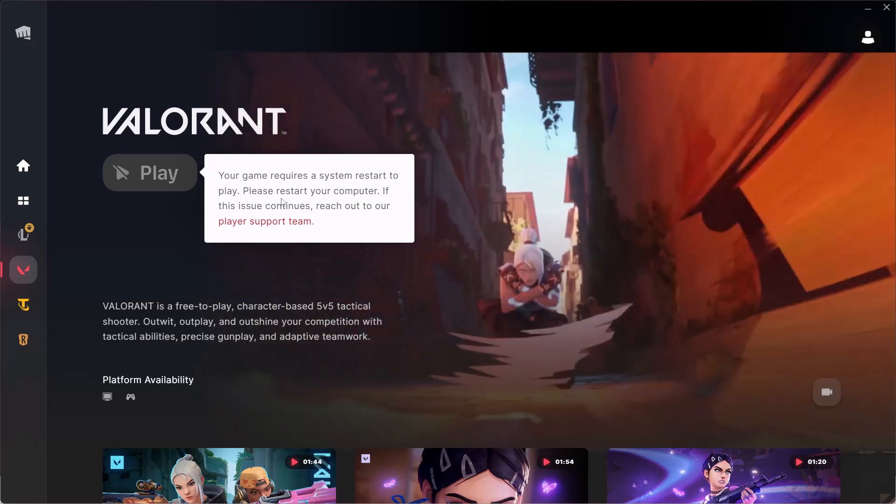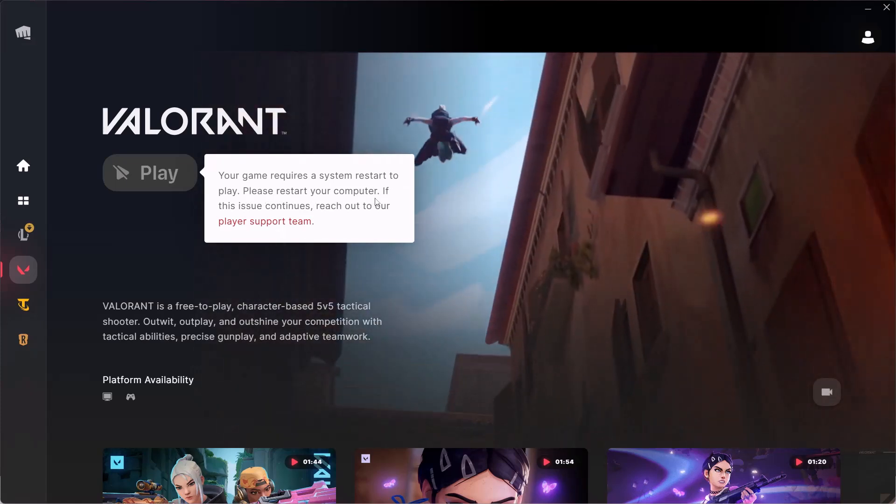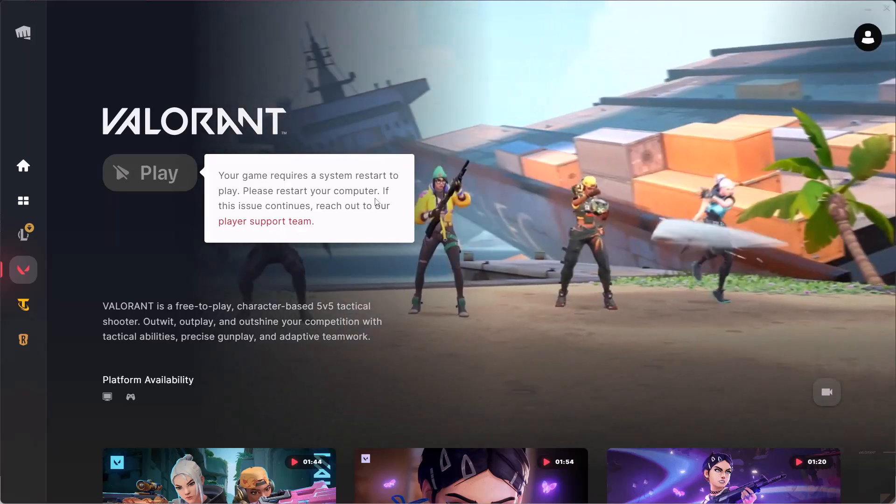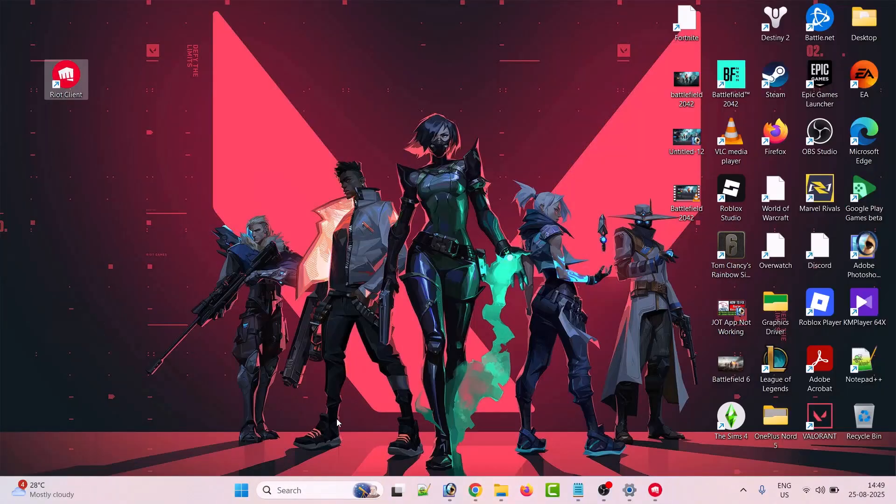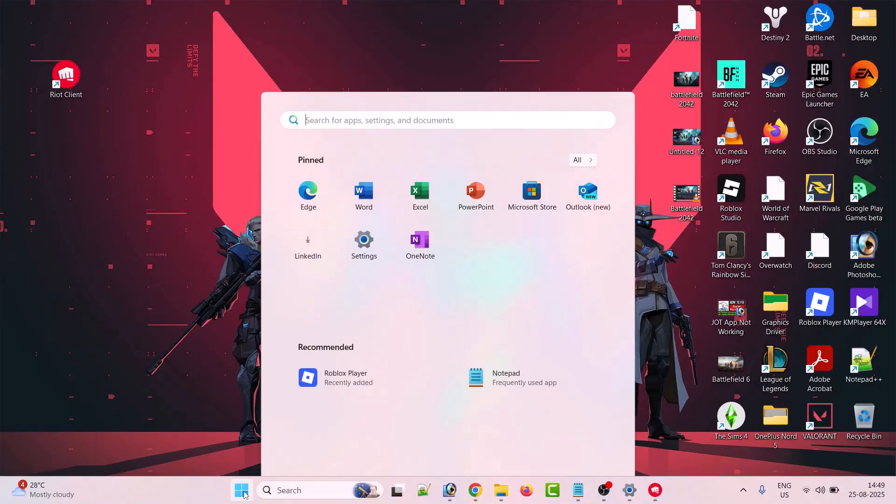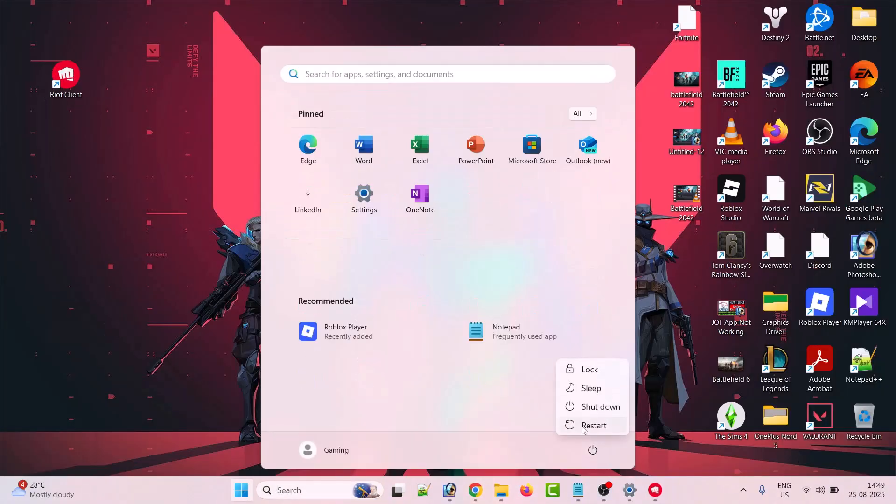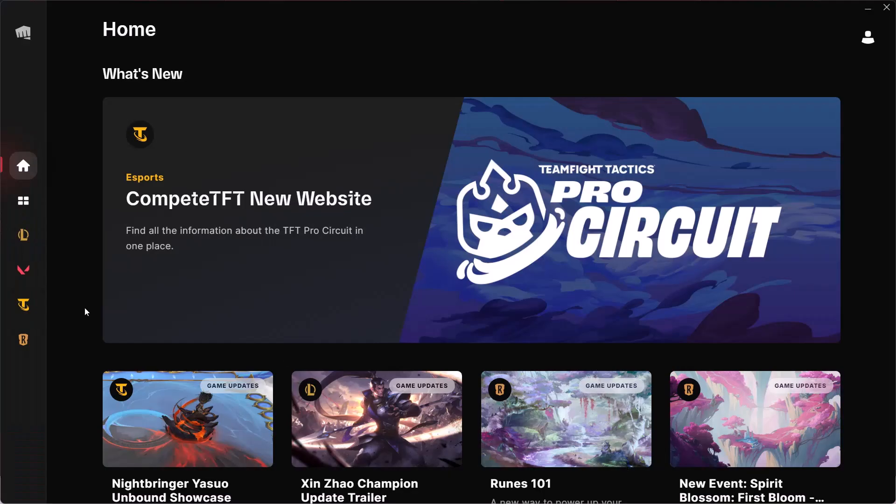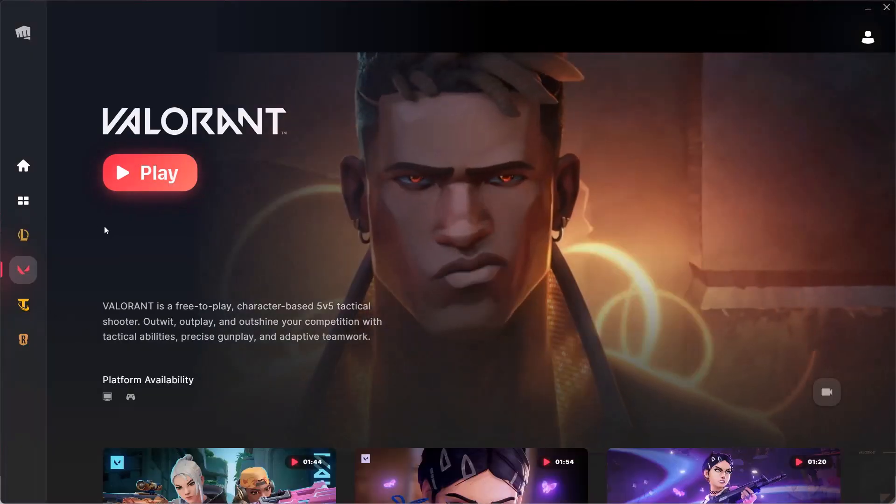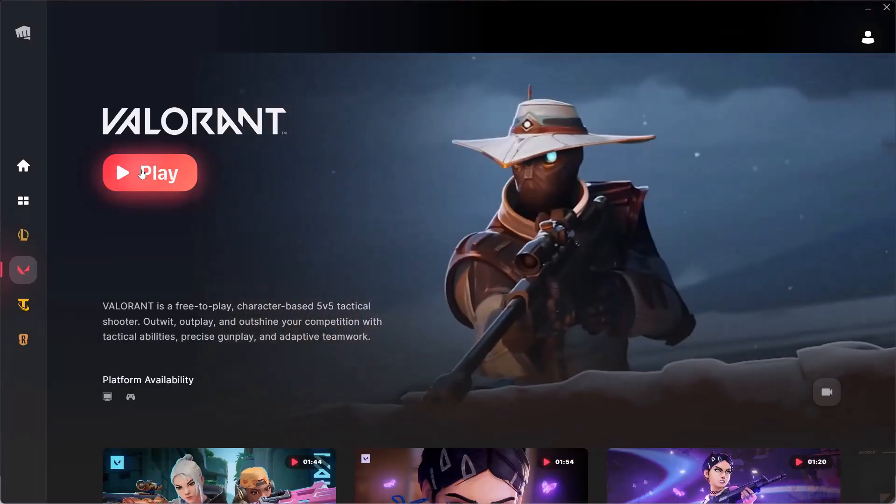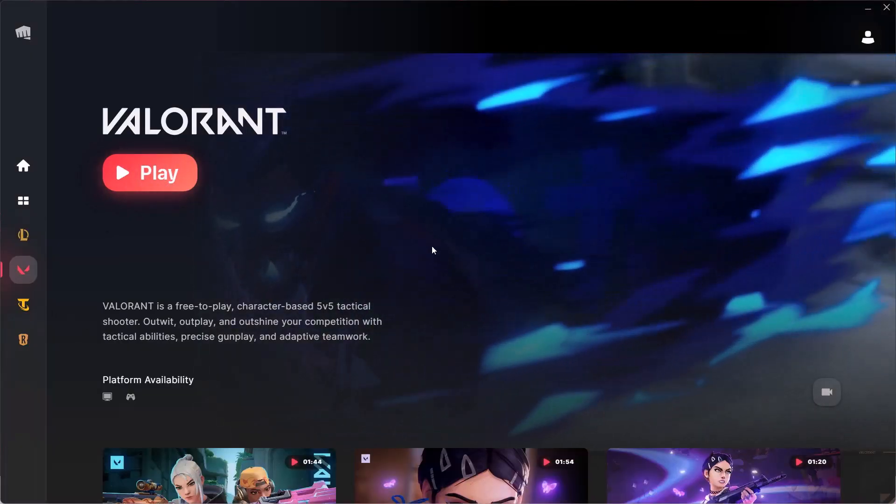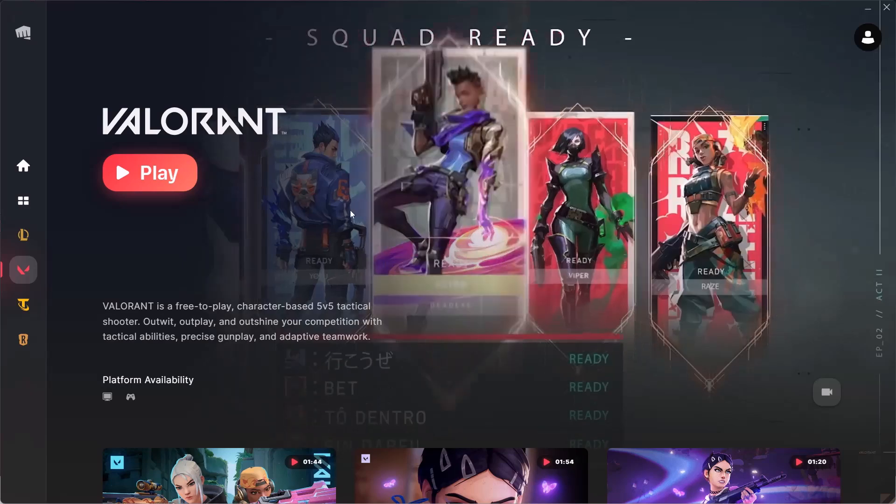What you have to do is simply restart your PC. Once your PC restarts, you can launch the Riot Client, go to the Valorant tab, and click the Play button to launch Valorant. That's it. By this way, you can download and install Riot Vanguard correctly on your PC.